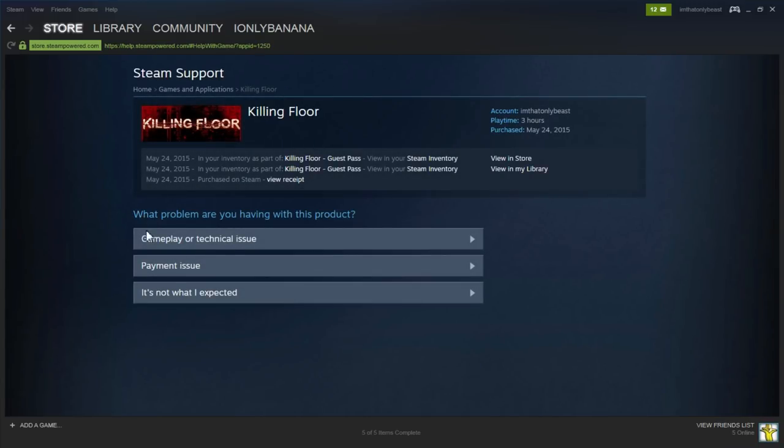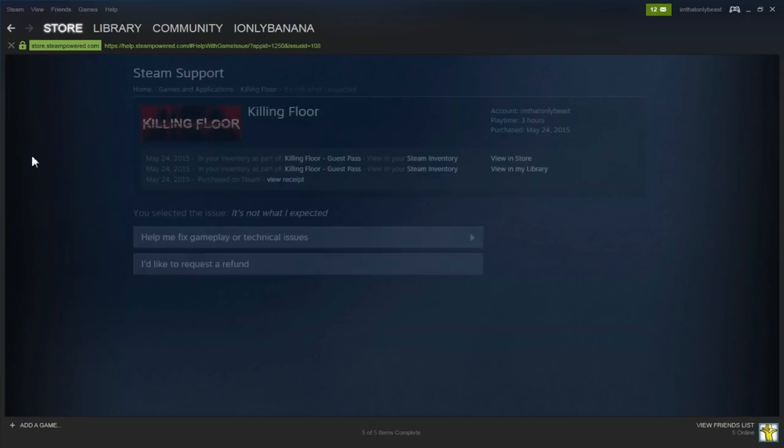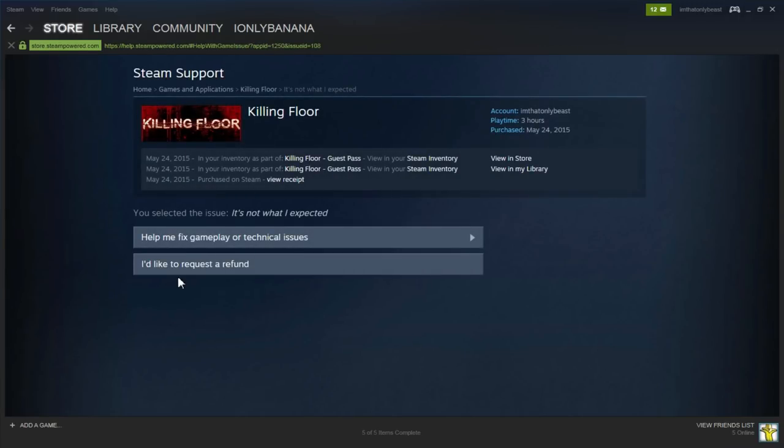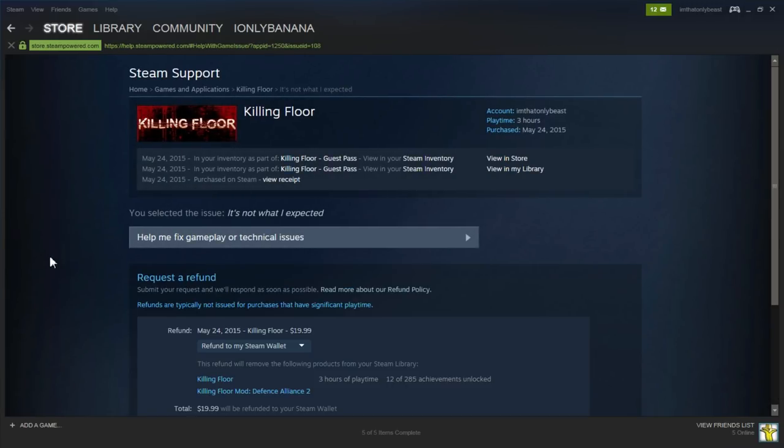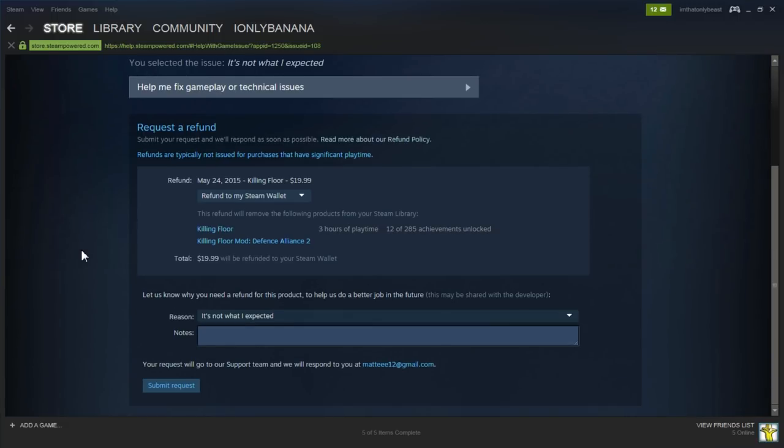And then you have to say any of these reasons. It doesn't matter. I'm just going to go with It's Not What I Expected. And then you want to request a refund.